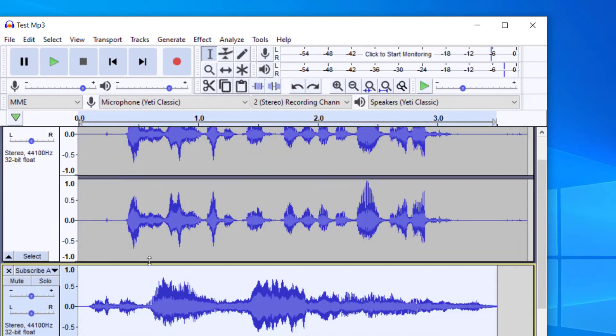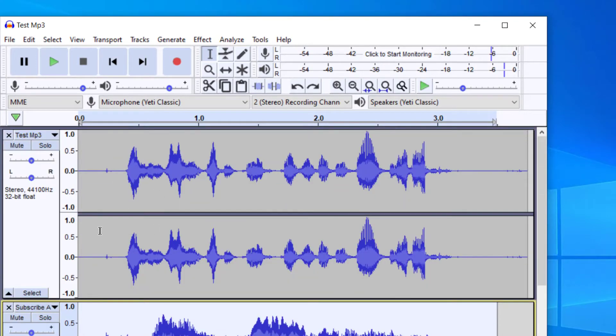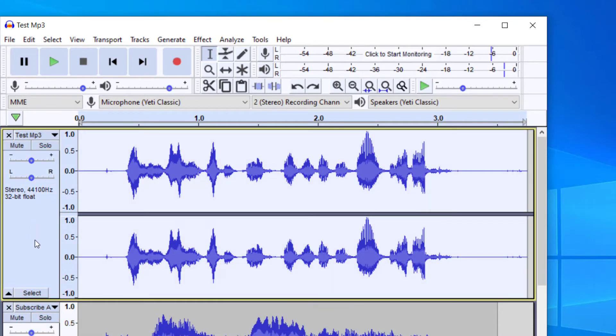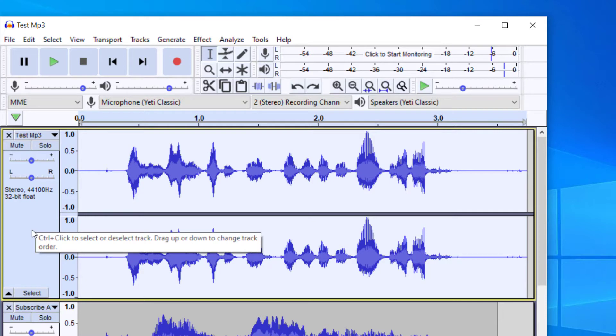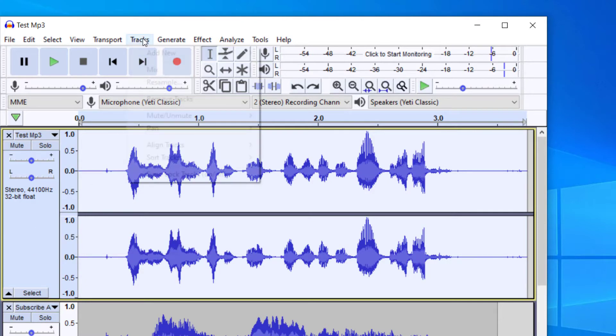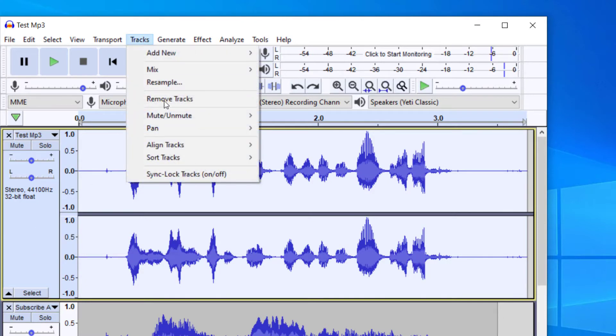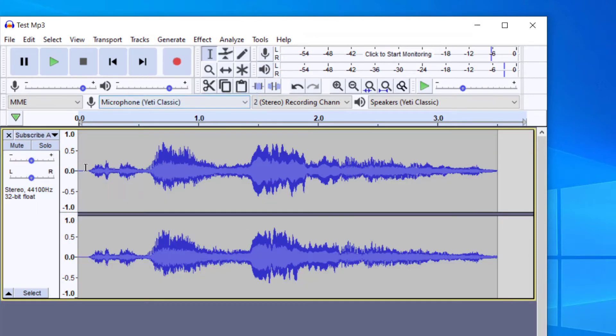Let's say I wanted to remove the first track here. I can go to the left-hand side, click the gray area, and then I can go to Tracks and then Remove Tracks. And then that will remove that one.